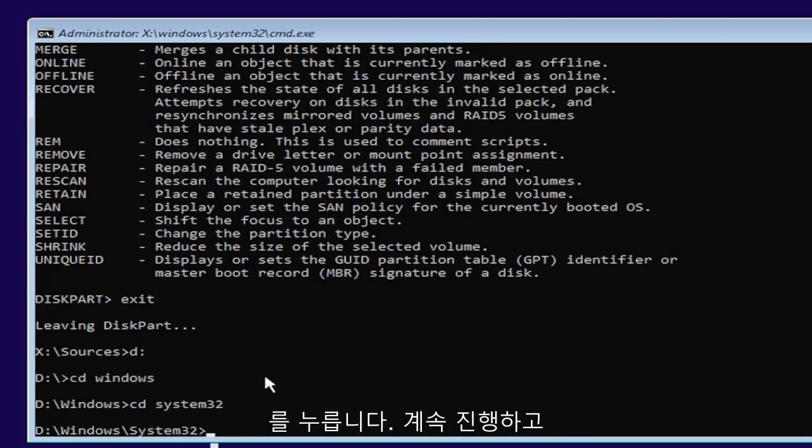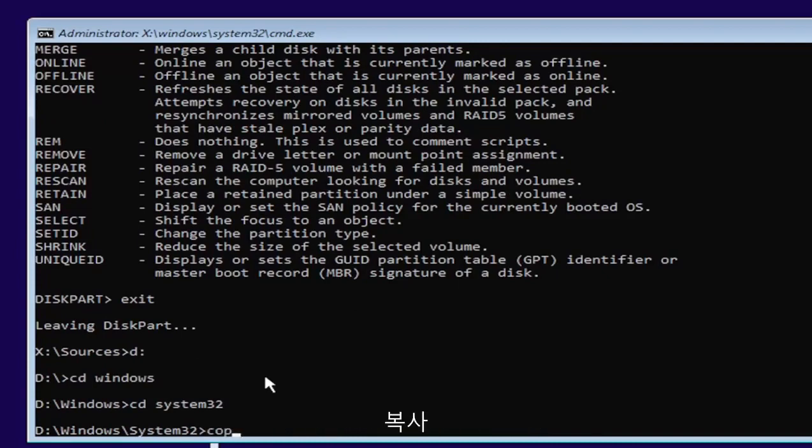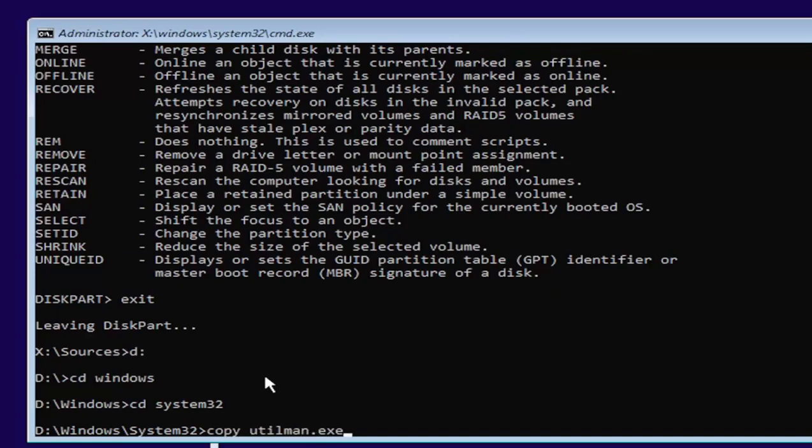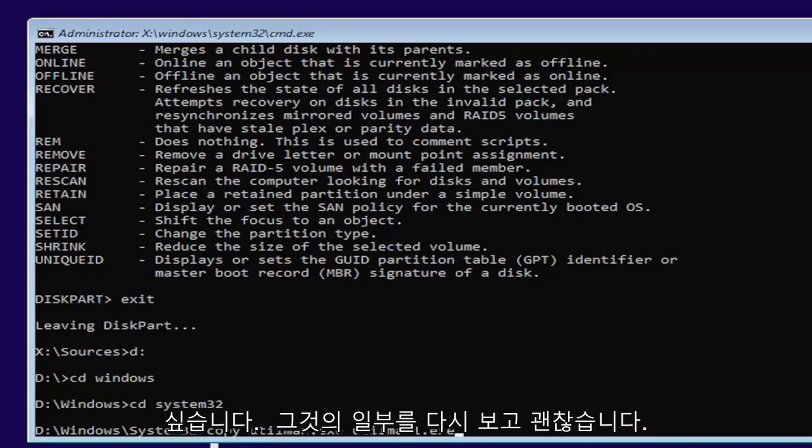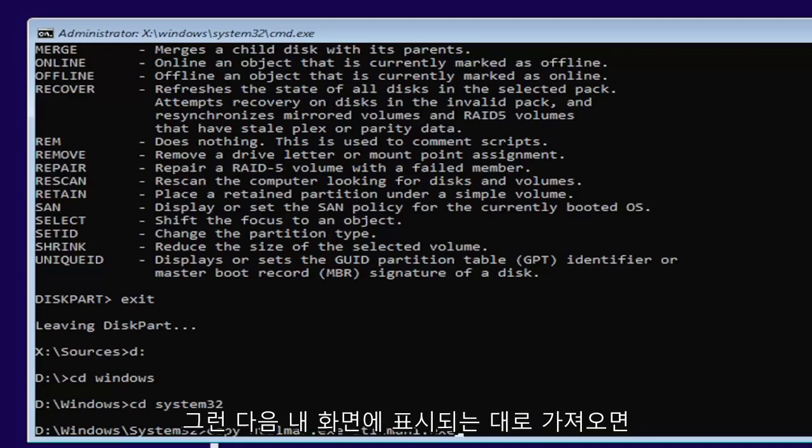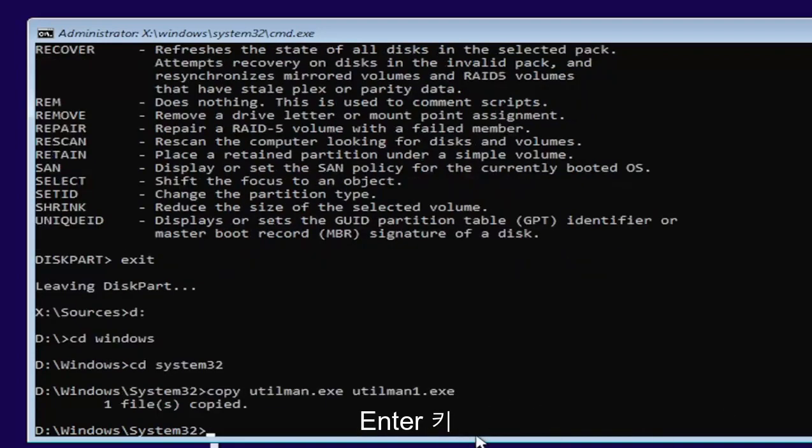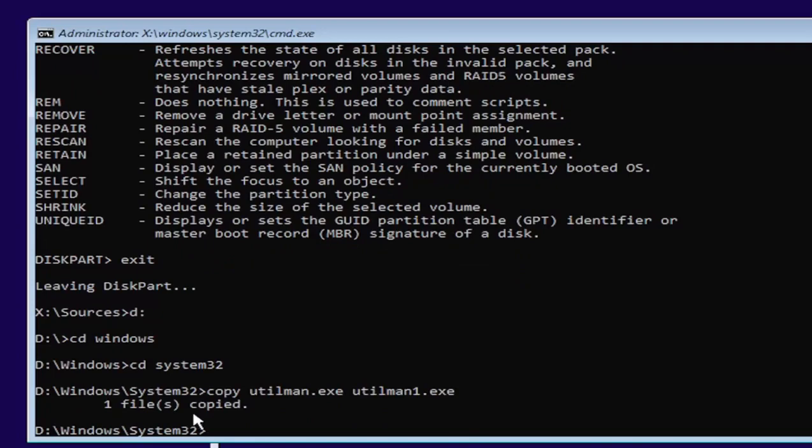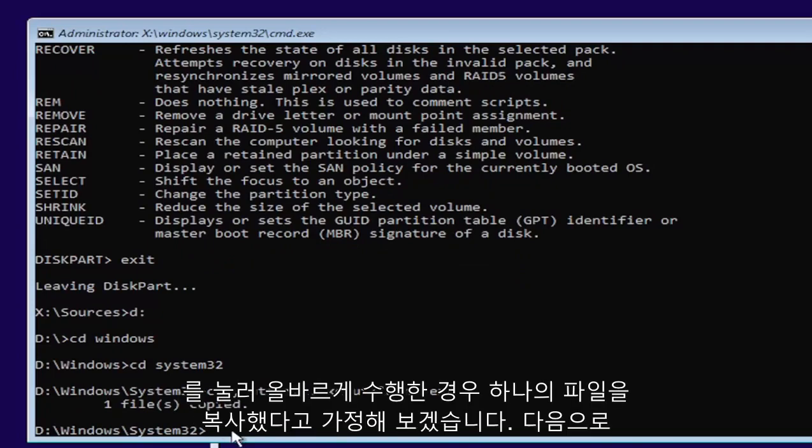Now you want to type in copy, space, U-T-I-L-M-A-N dot E-X-E, space, U-T-I-L-M-A-N one dot E-X-E. Exactly as you see it on my screen here. If you need to pause the video or rewatch part of it, that's fine. Once you have it as you see it on my screen, go ahead and hit enter. It's one file copied if you did it correctly.